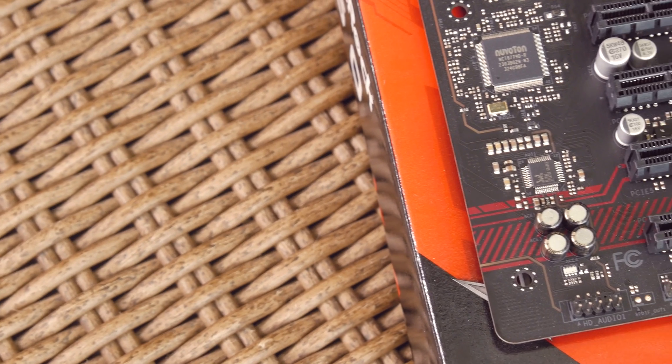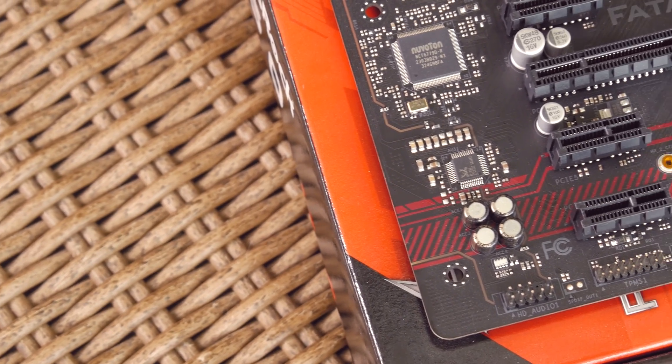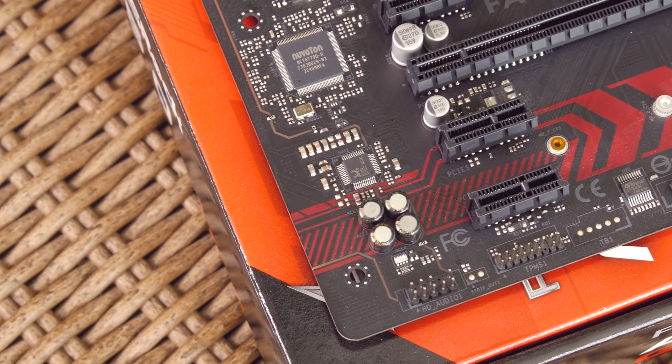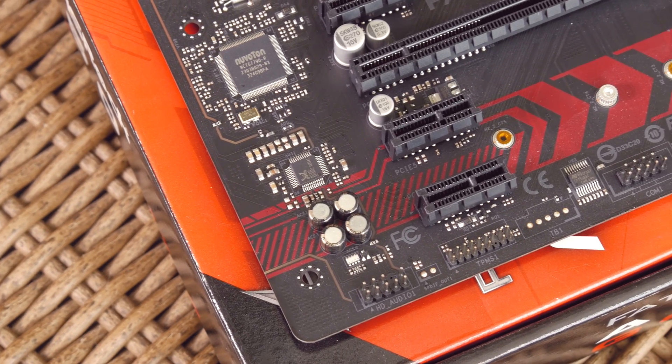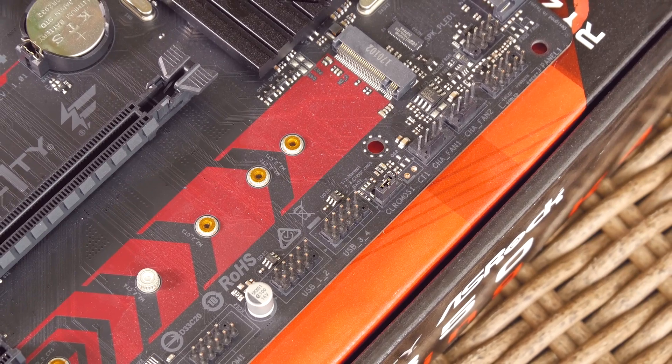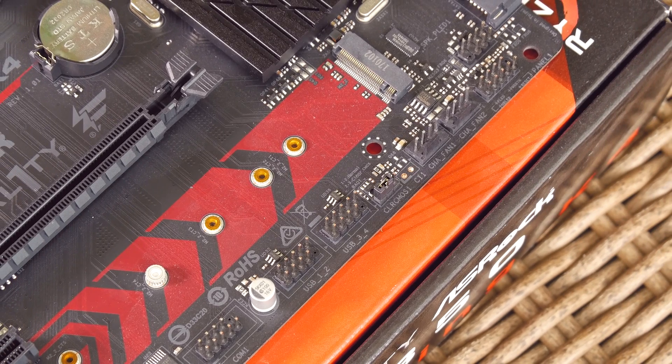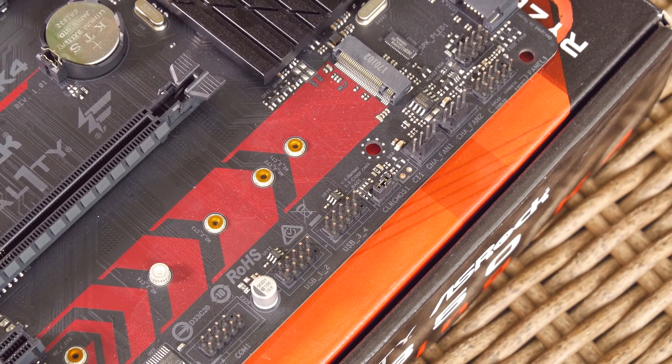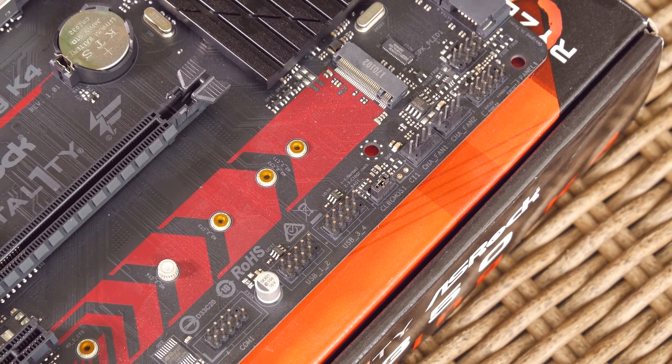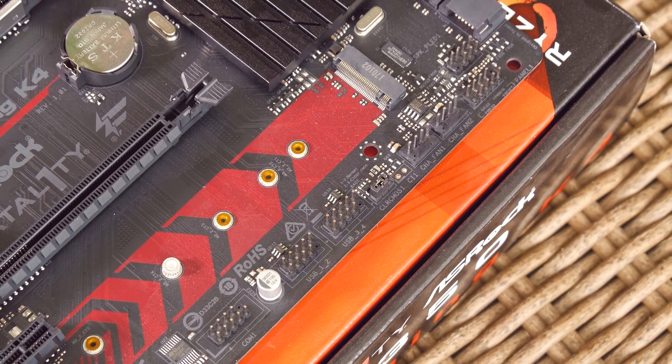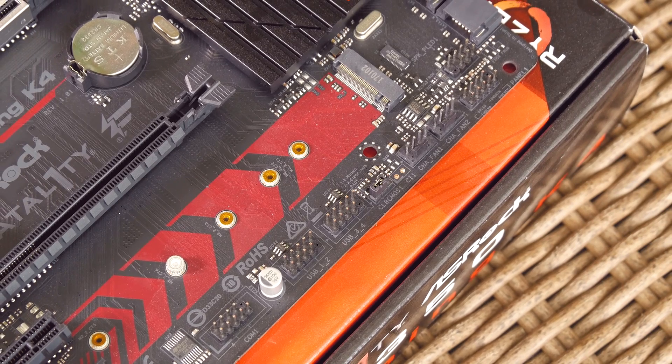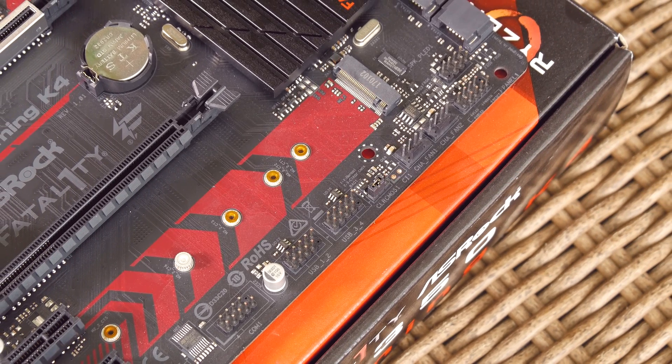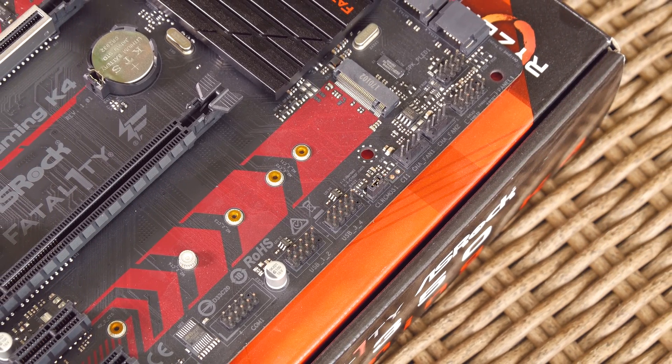Speaking of other headers, you'll get two USB 2.0 ones, COM, front panel, 7.1 HD audio and TPM headers, alongside a total of four 4-pin PWM fan headers, including that one on the top for the CPU fan which I've already mentioned.